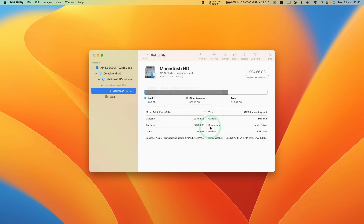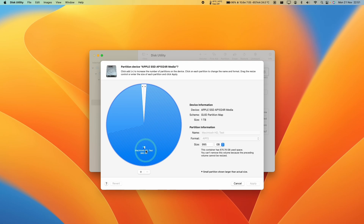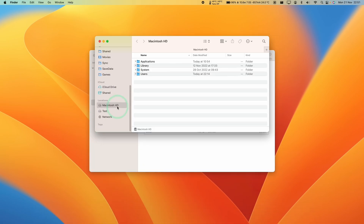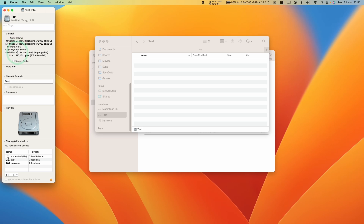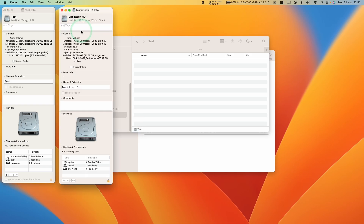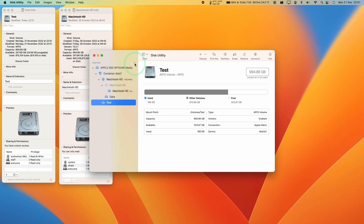I'm going to name the new volume 'test', then press Add. APFS creates the new test volume and in the partition table we can see Macintosh HD and test occupying space with free space remaining. In Finder, the test volume is essentially empty — using almost one megabyte — but has 350 gigabytes available, the same as Macintosh HD, because they share the free space. This is the best approach, though traditional partitioning is also an option.